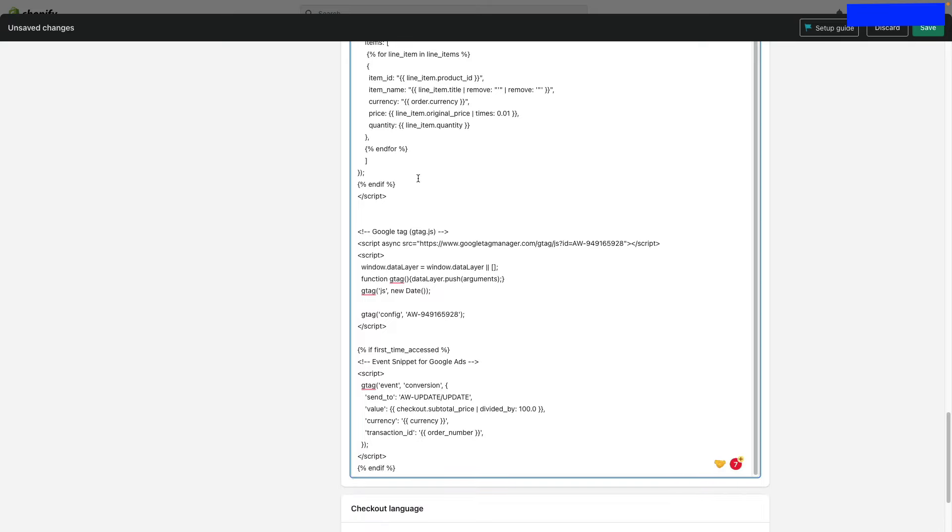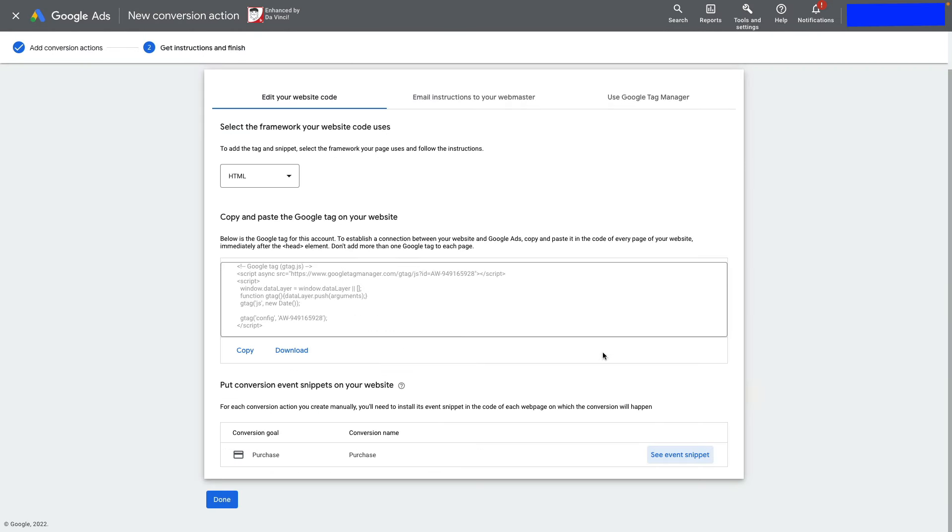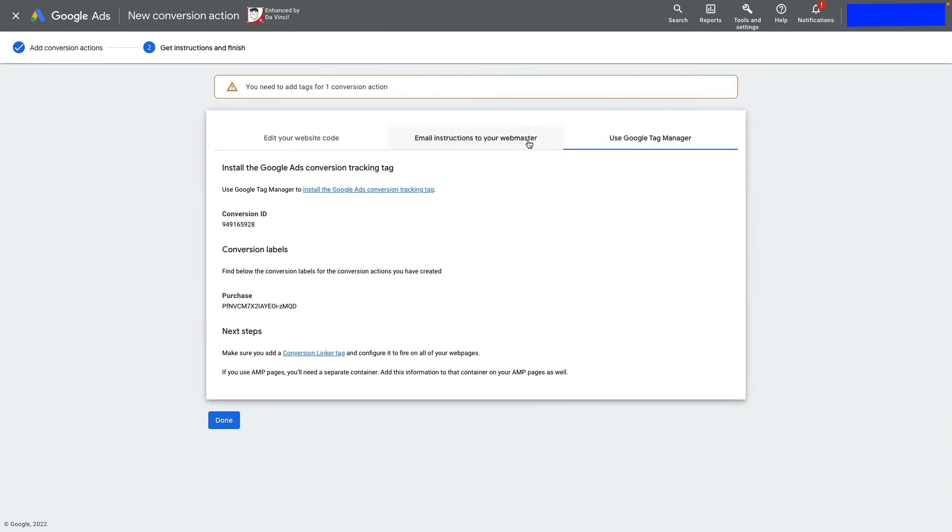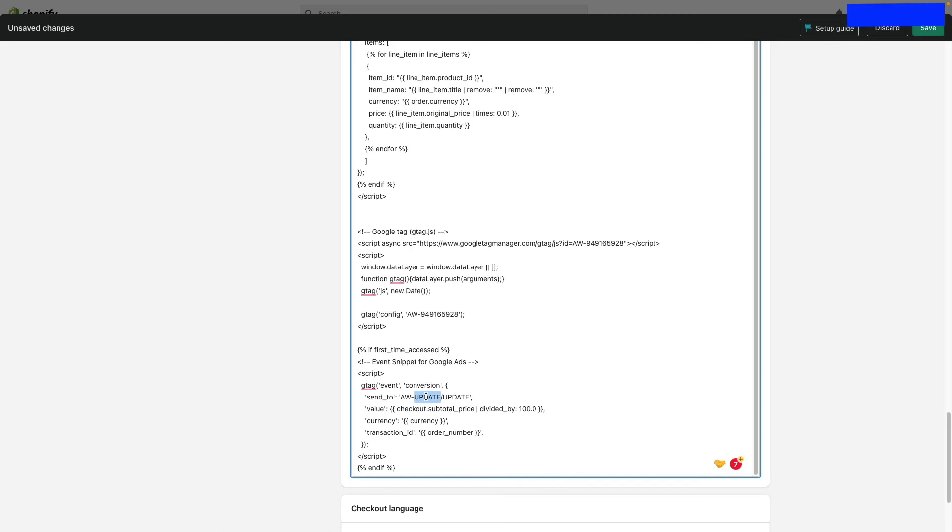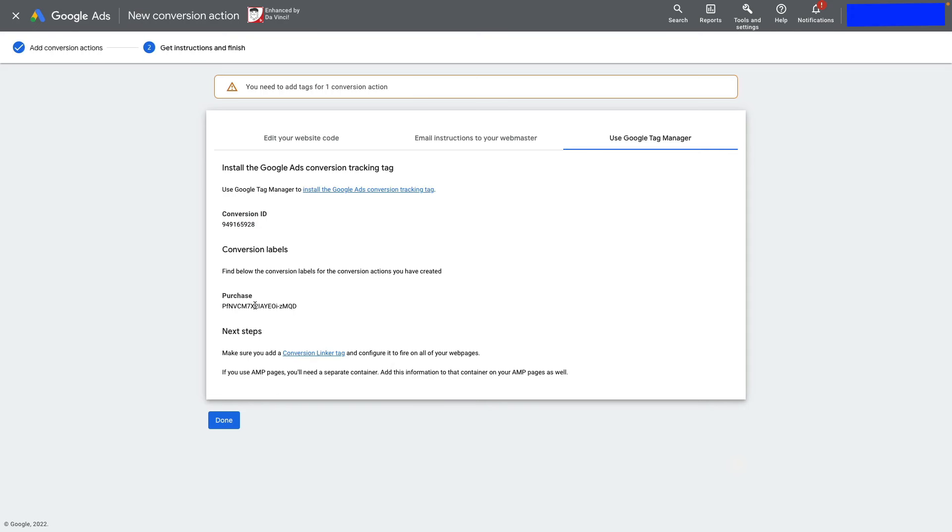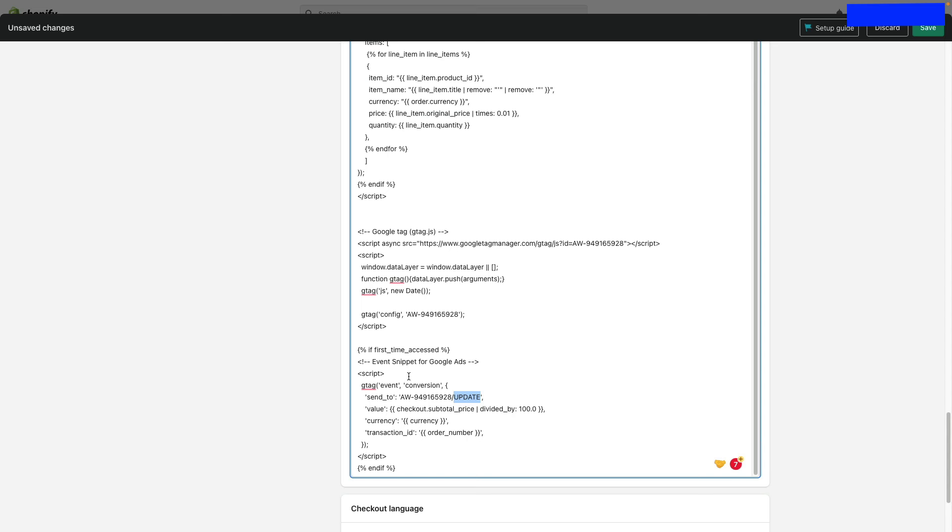Go back to Google Ads, close this window, and click Use Google Tag Manager. Copy the Conversion ID and Conversion Label. Paste the Conversion ID, then paste the Conversion Label.